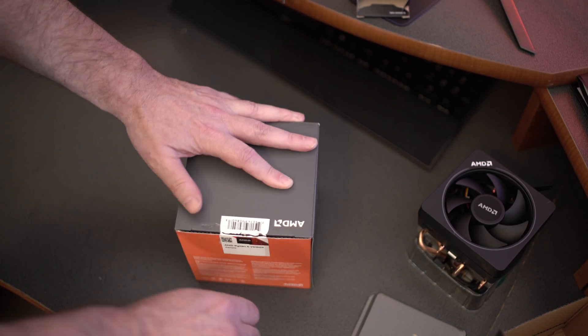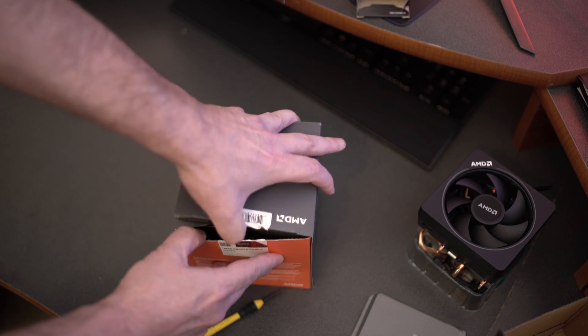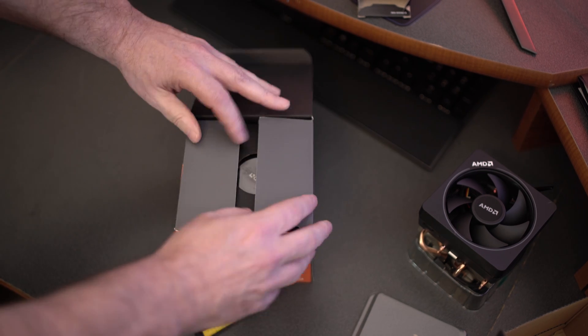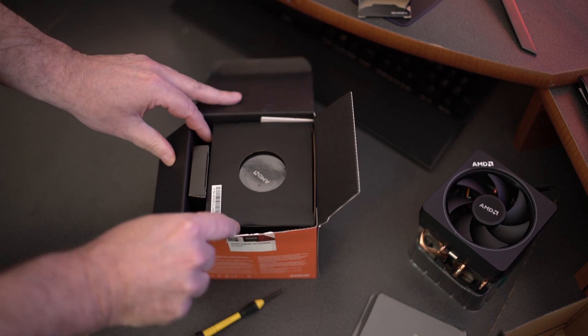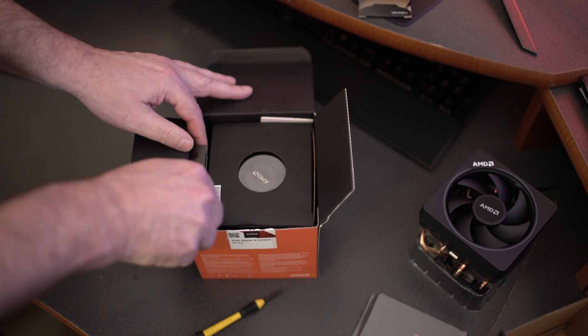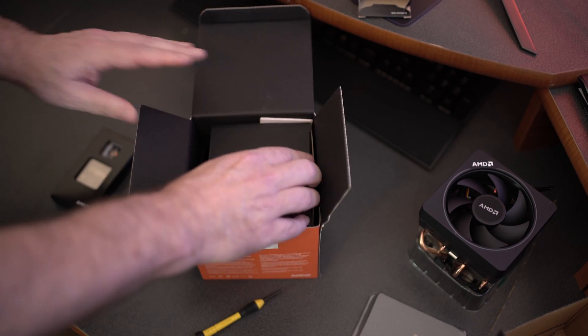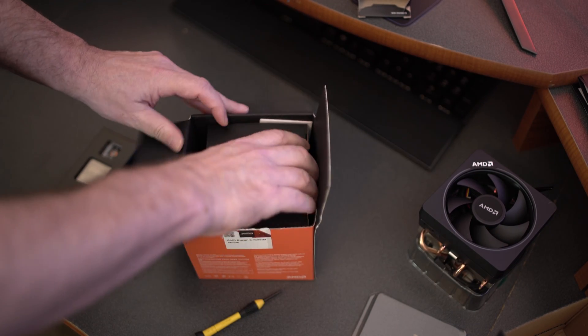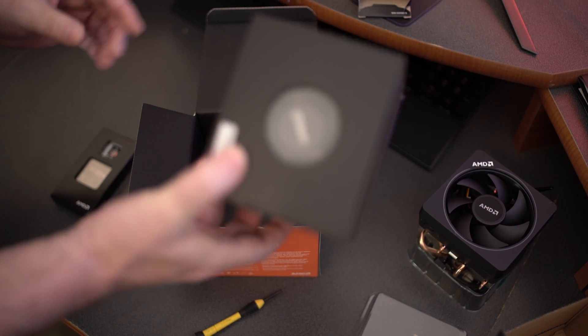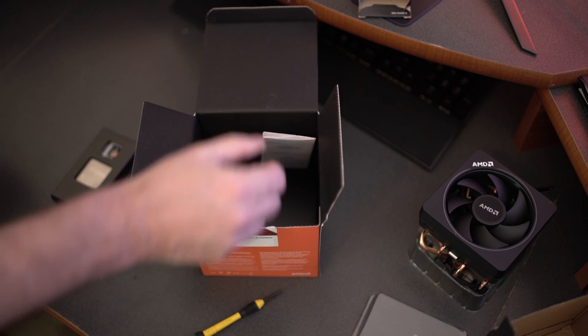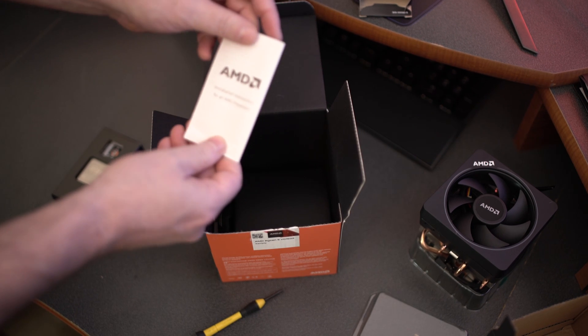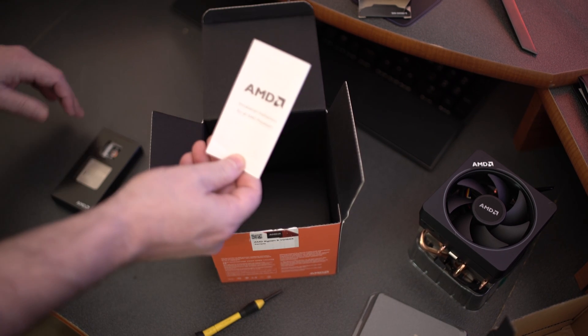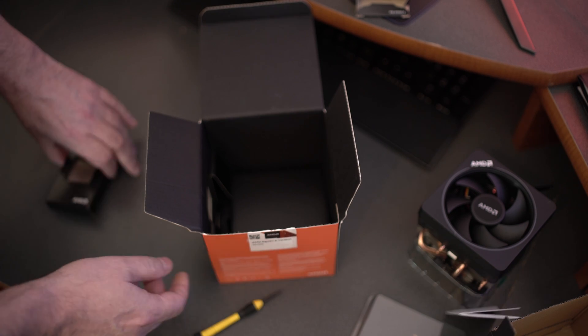There we go, go ahead and pop the cap on that bad boy. Like I said, this particular version already comes with the Wraith cooler in the box so you don't have to worry about that. Let's go ahead and take that Wraith cooler out, we don't need to unbox that again, you guys already saw it once.